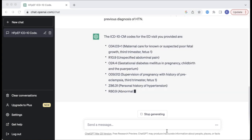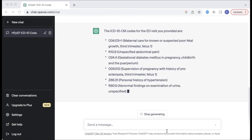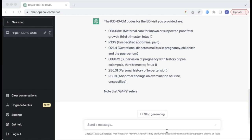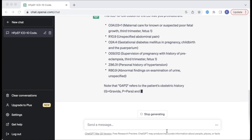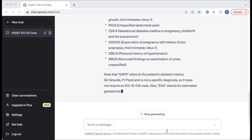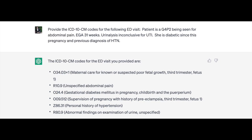It also identified O24.4 for gestational diabetes mellitus in pregnancy, O09.512 for supervision of pregnancy with history of preeclampsia third trimester, Z86.31 for personal history of hypertension, and R80.9.